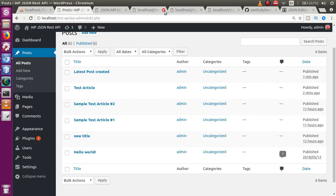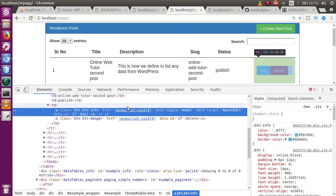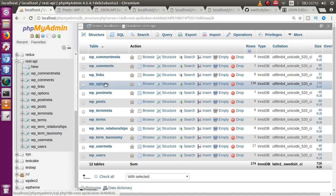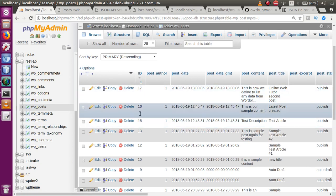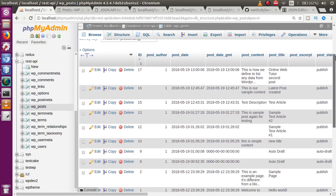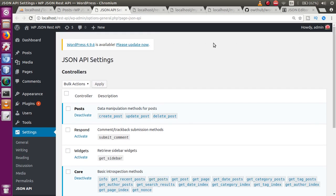Inspecting the edit button confirms it has the post ID — for example, ID 17. The delete button also has the same ID. In the WordPress database under wp_posts sorted in descending order, we can confirm these are the correct IDs. In upcoming videos, we'll see how to delete and update posts using this JSON API plugin. If you have any doubts, please drop a comment and I'll reply as soon as possible. Thank you for watching, have a great day.